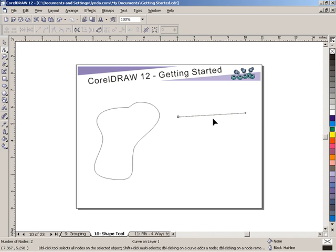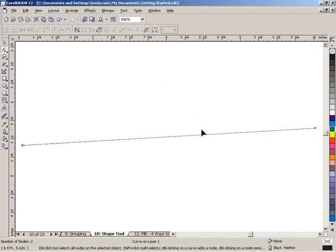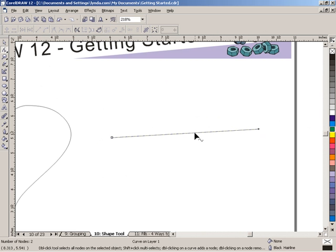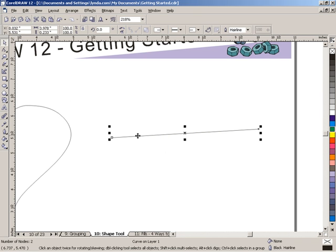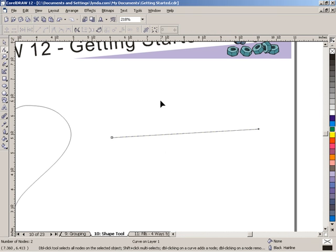I'm going to zoom in on this particular object. Shift-F2 is Zoom to Selected, and I'll tap F3 to step back out. Now the Shape Tool differs from our pointer. Tap the Space Bar and this becomes a selection tool, which I can use to select objects around my page. I'll tap the Space Bar again to go back to the Shape Tool.